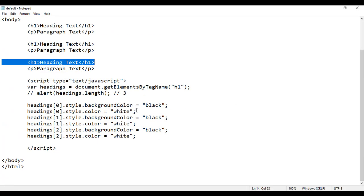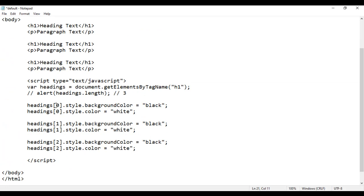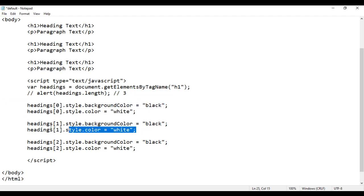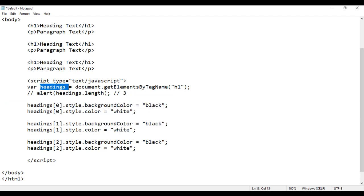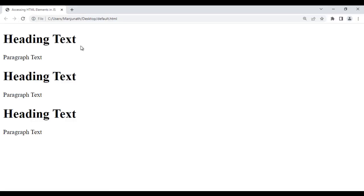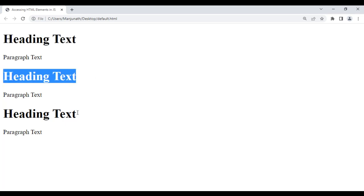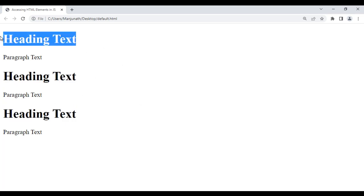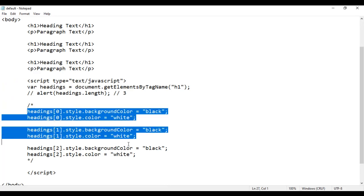If you carefully observe this code, the only change is the index value. Instead of accessing individual elements, we can loop through the array. We know that loops are very useful. So let me comment this code — I add a block comment with forward slash star and star forward slash. I save it, go to the browser and reload. You can see heading text, heading text, heading text — they don't have background color black and text color white applied anymore, because that part is commented out.